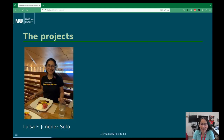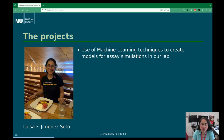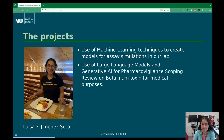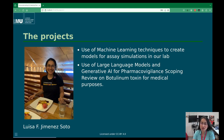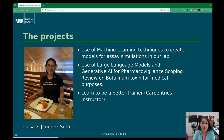You know me, and I have different projects apart from leading the group. I've been using machine learning techniques to create models for assay simulations in our lab. I've been learning and trying to apply large language models in general AI to do some pharmacovigilance scoping reviews on botulinum toxin for medical purposes. This is ongoing work, and I'm also learning to be a better trainer — I just finished my Carpentries instructor training.